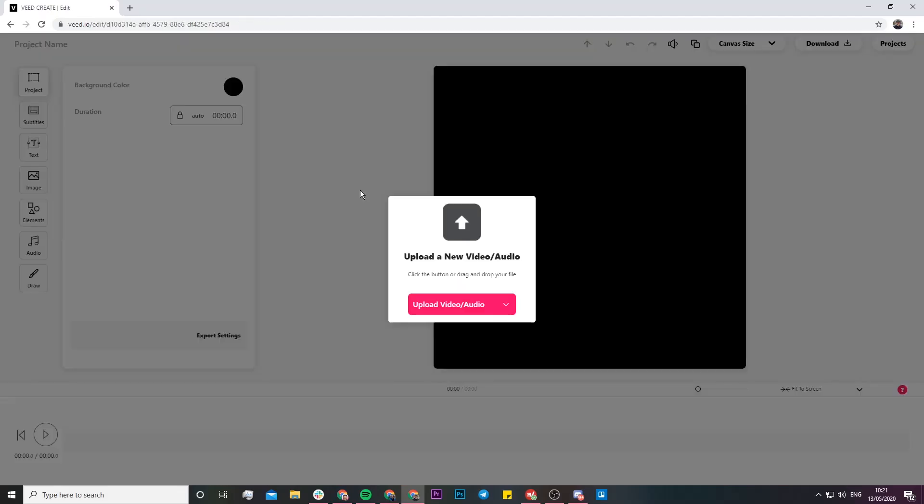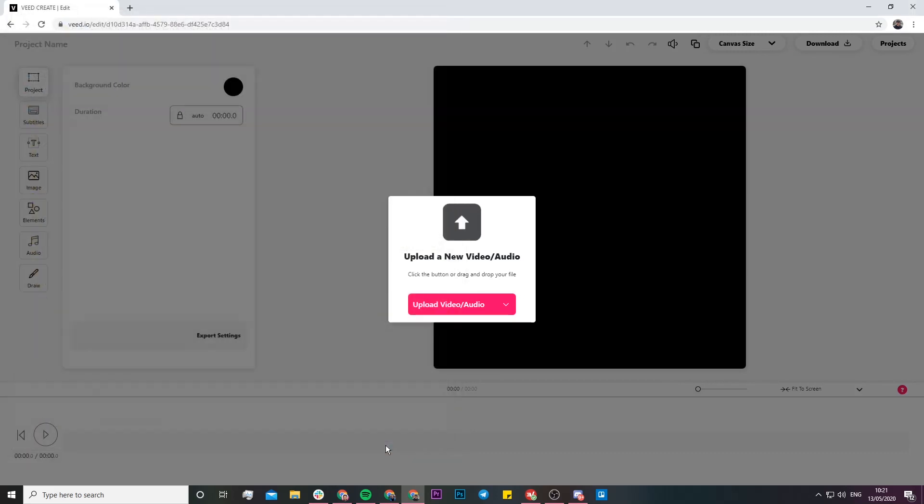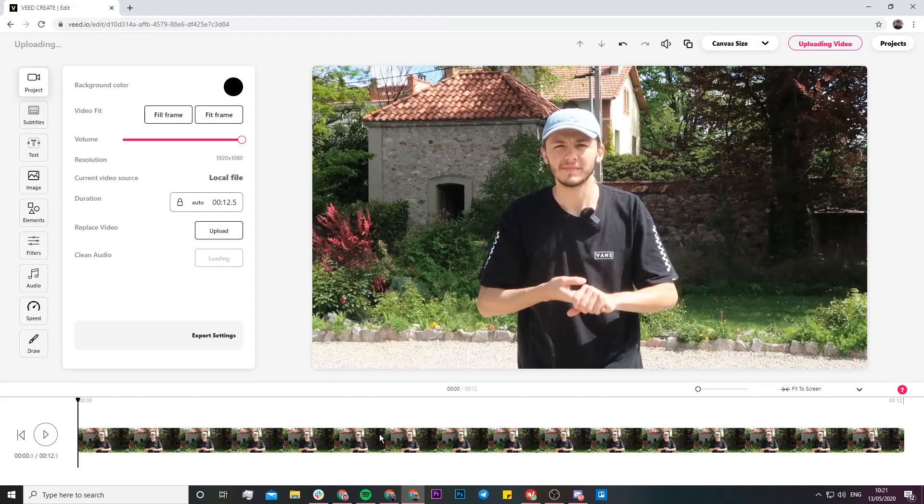Once you've clicked on new project, you're in Veed's project editor. Now we're going to upload the video that we want to trim. Click on the pink upload button, select the video you want to open and trim, then click the open button.